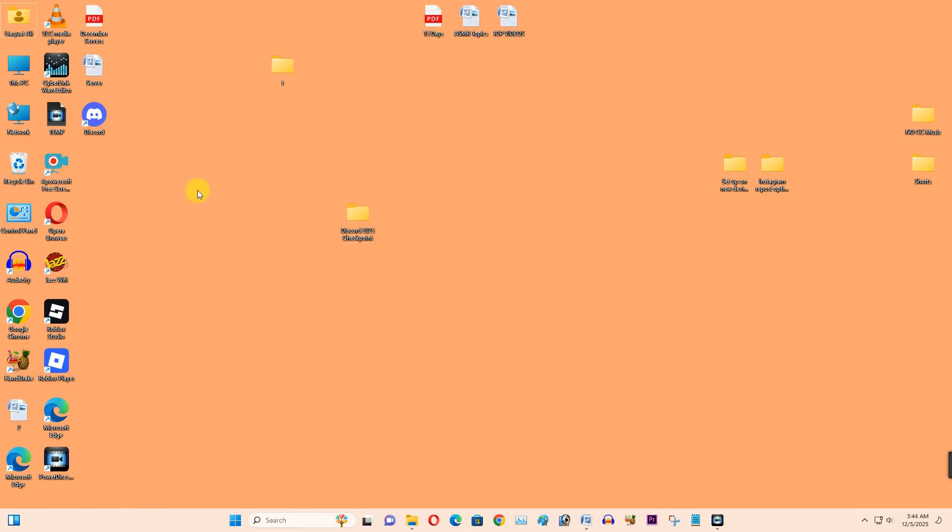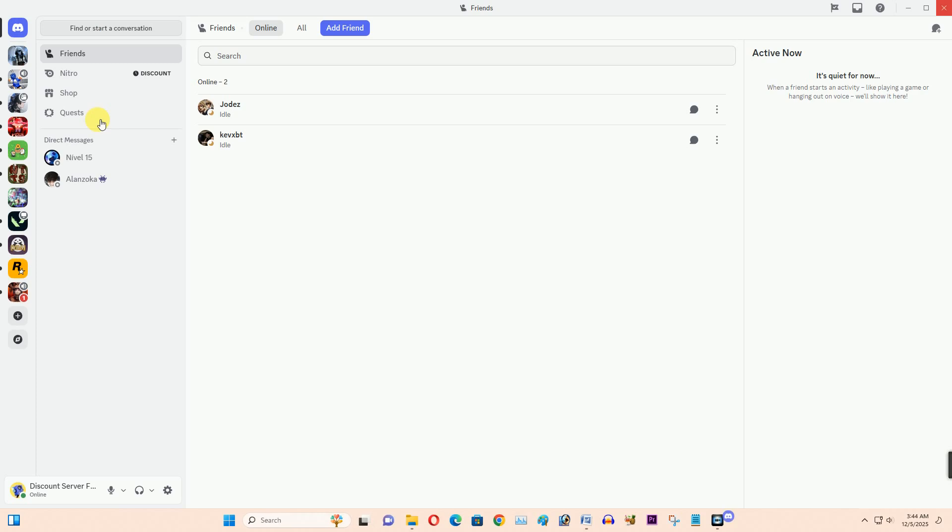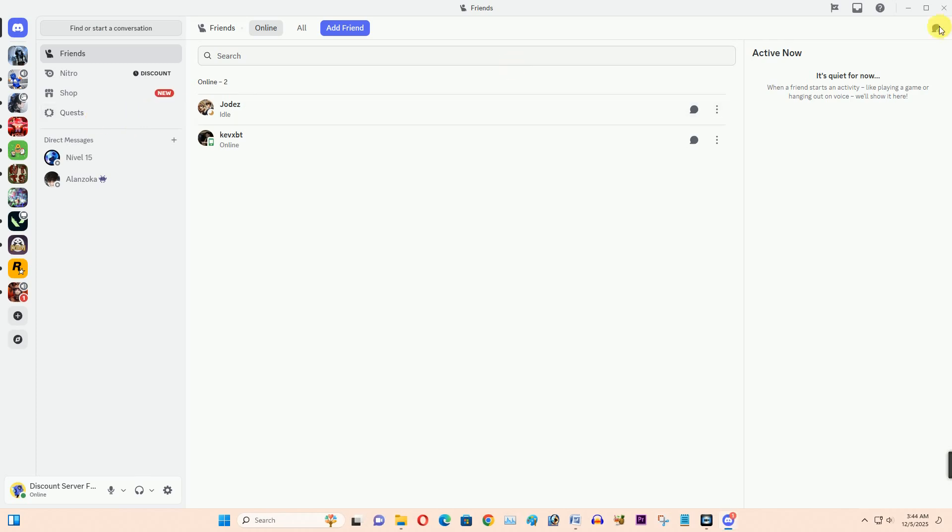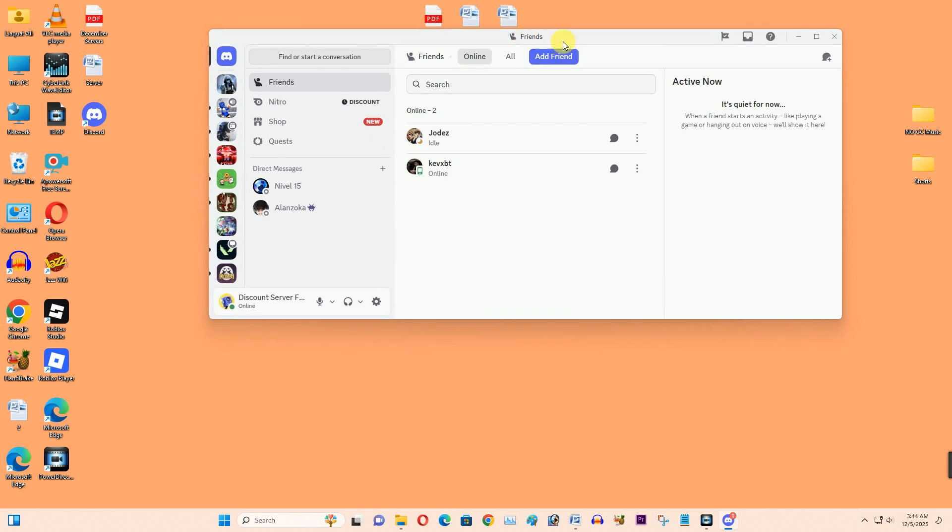Hello guys, today I want to show you how to fix checkpoint filling option not showing on a Discord application. At the top, as you notice, I have received the checkpoint filling option at the top right corner.